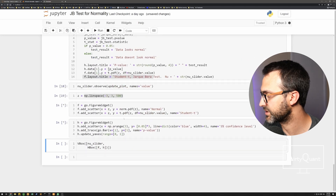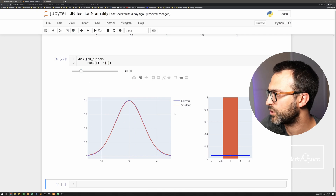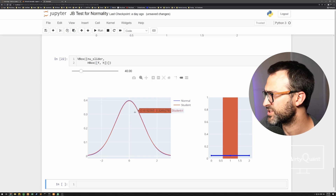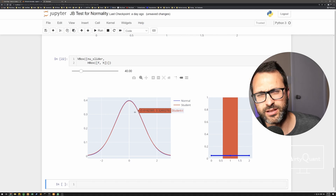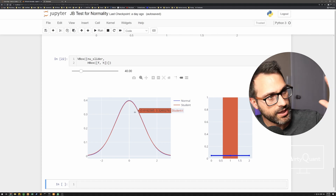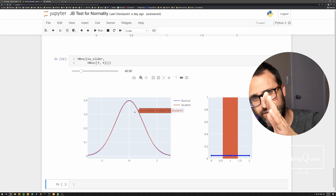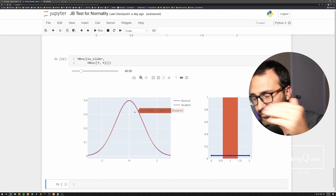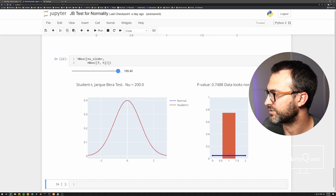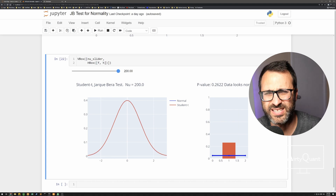Now I've built a little interactive slider. I've got a Student-t distribution — if you remember, as degrees of freedom increase it starts to approach normal. As I slide the degrees of freedom up, at what point does it fail the JB test? Cranking it all the way to 200 — after about 30, 40, or 50 degrees of freedom it becomes really indistinguishable from normal.